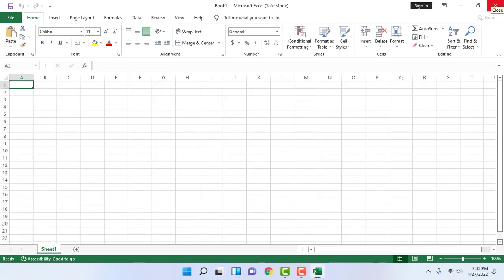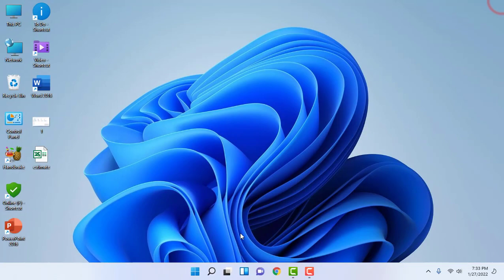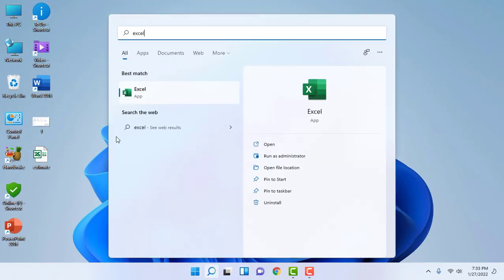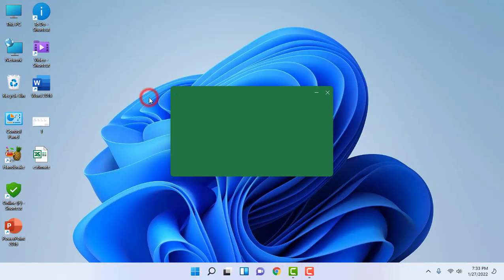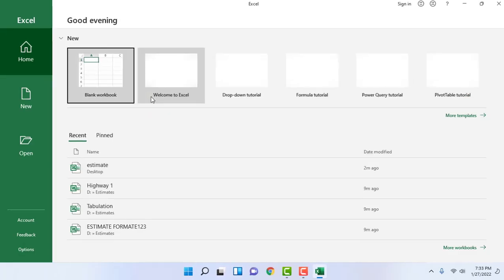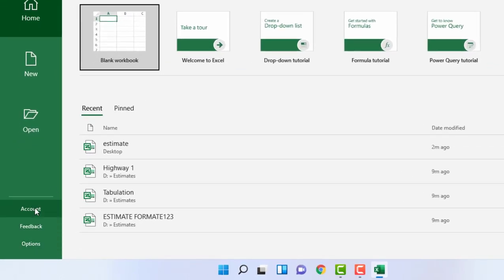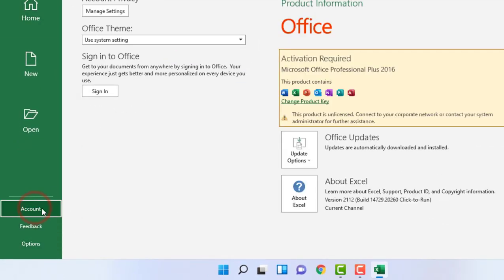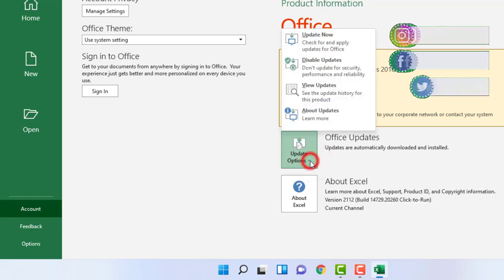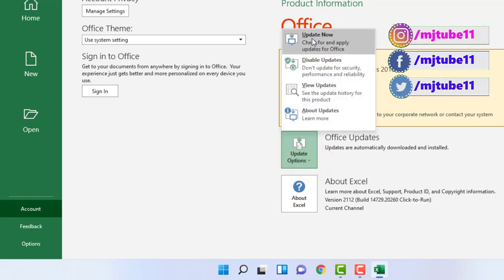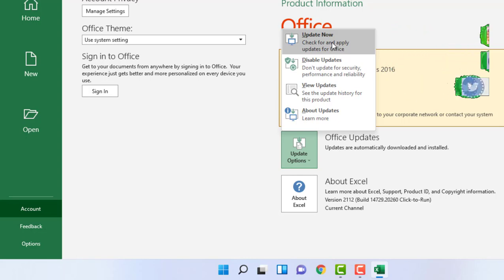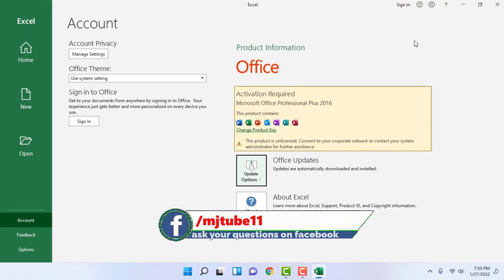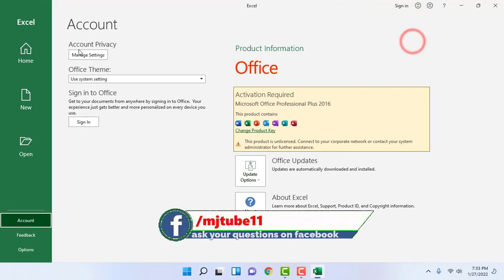If this does not work, then the next step is update your Excel. Open the Excel, go to Account, and simply check for update and click on Update Now. If the update is available, then update it. This is your third step.